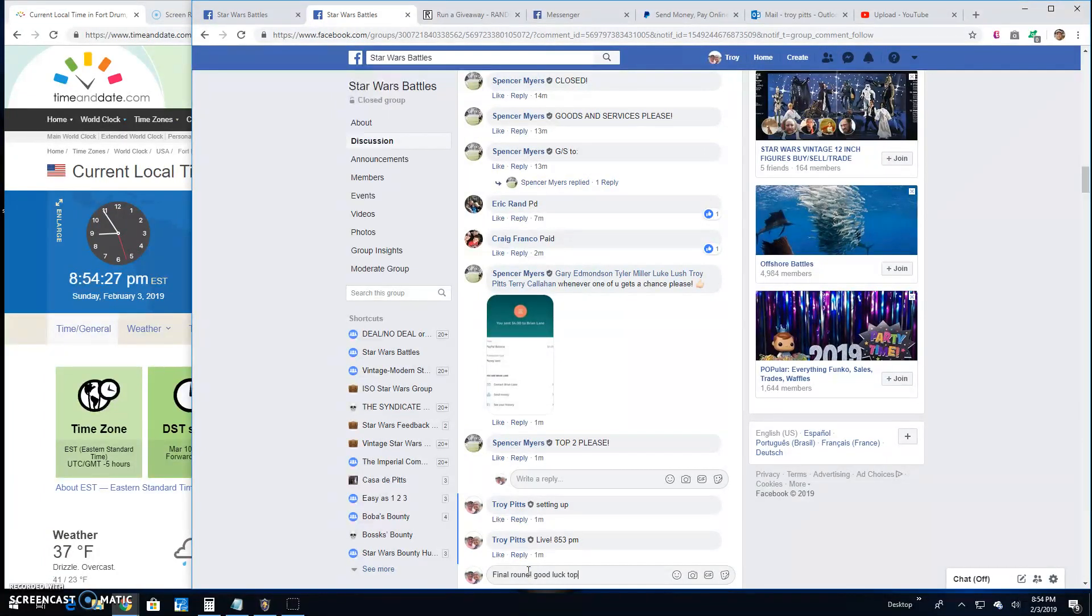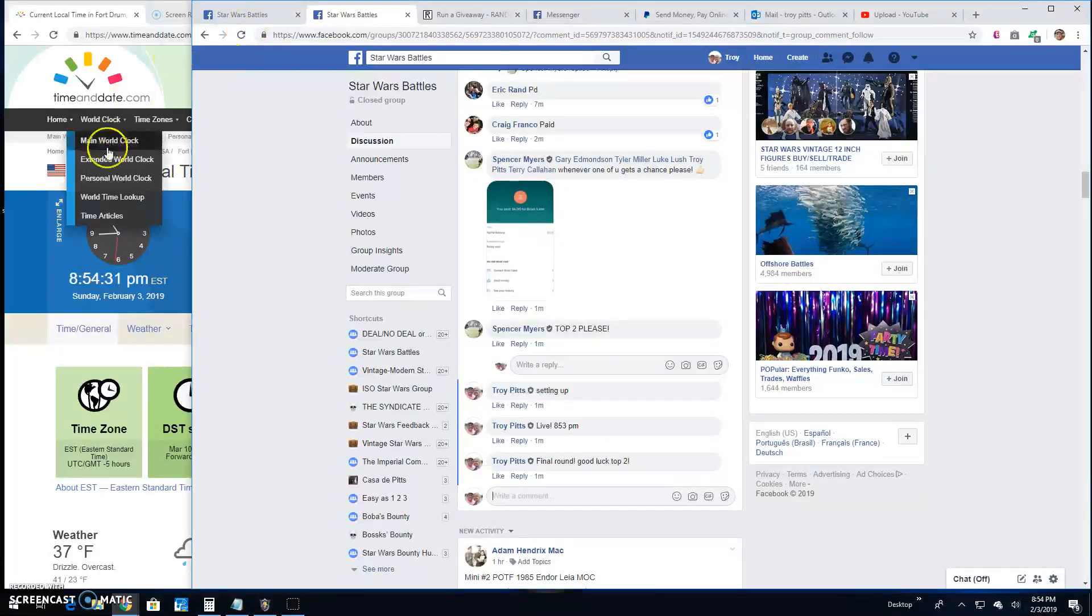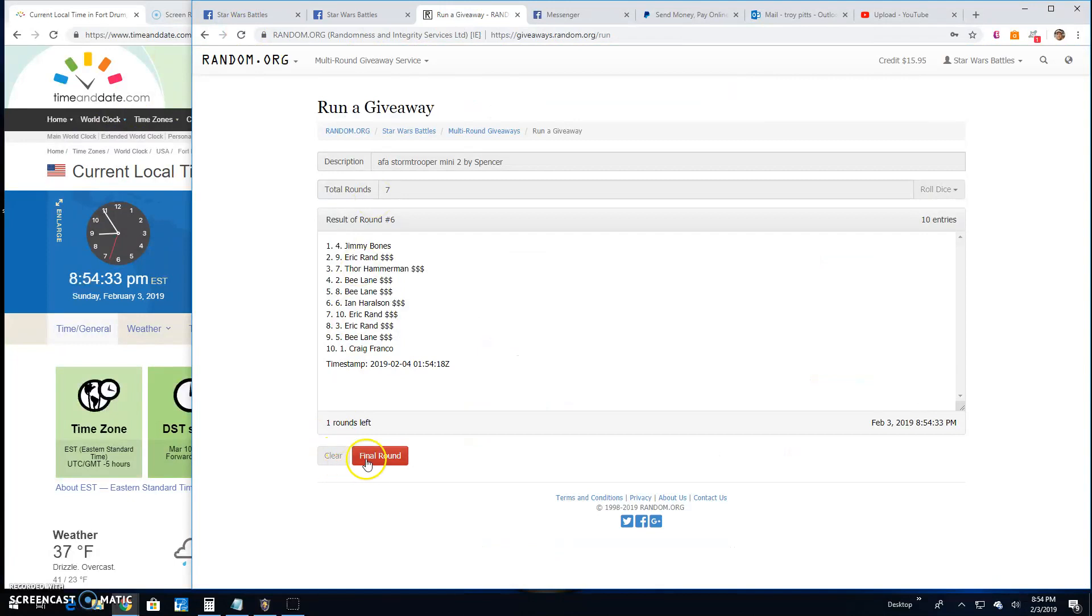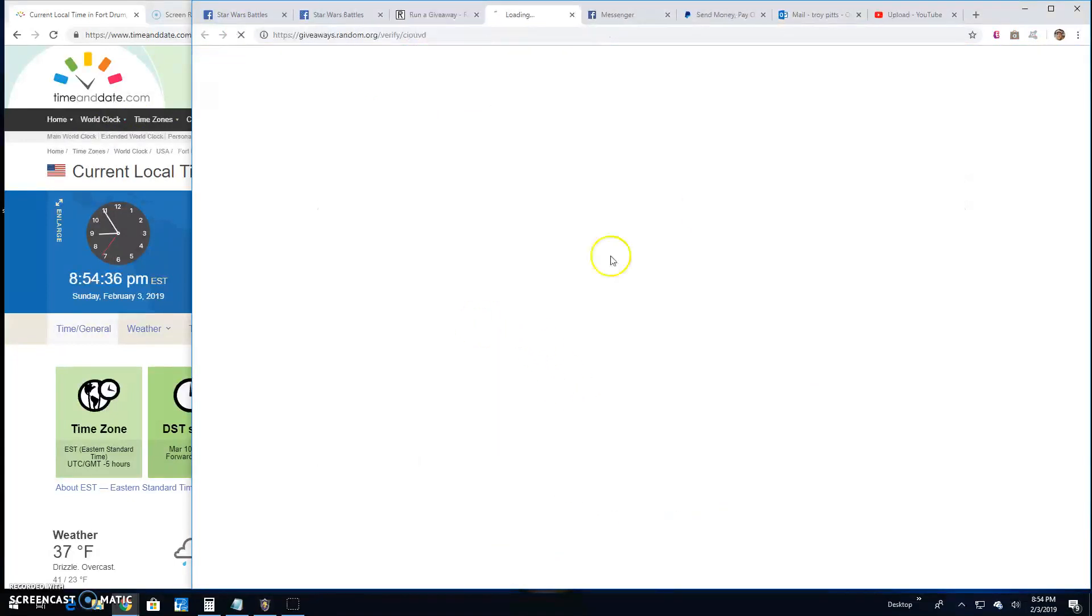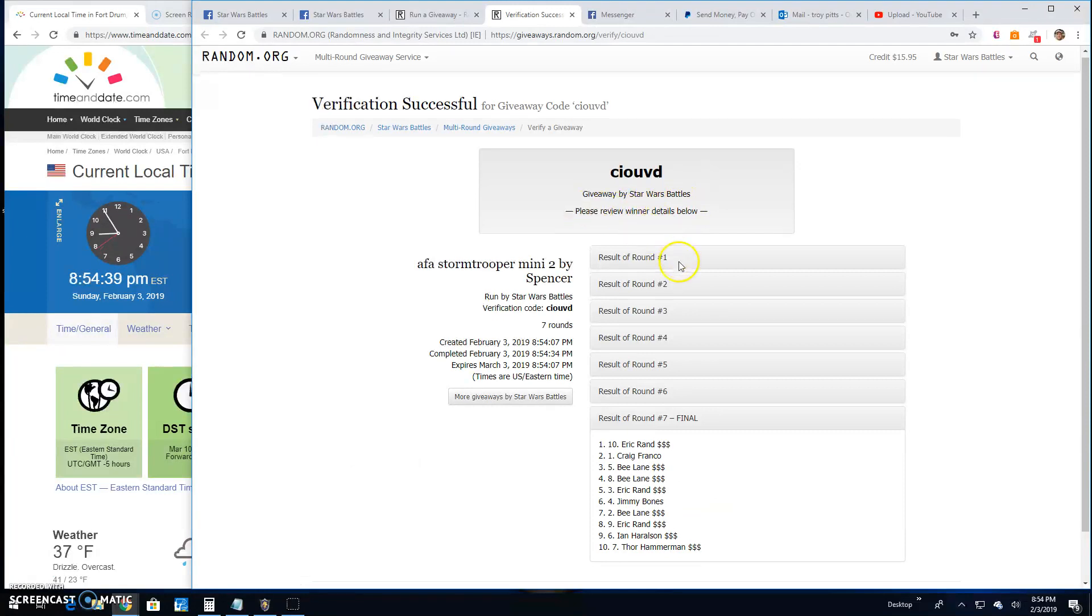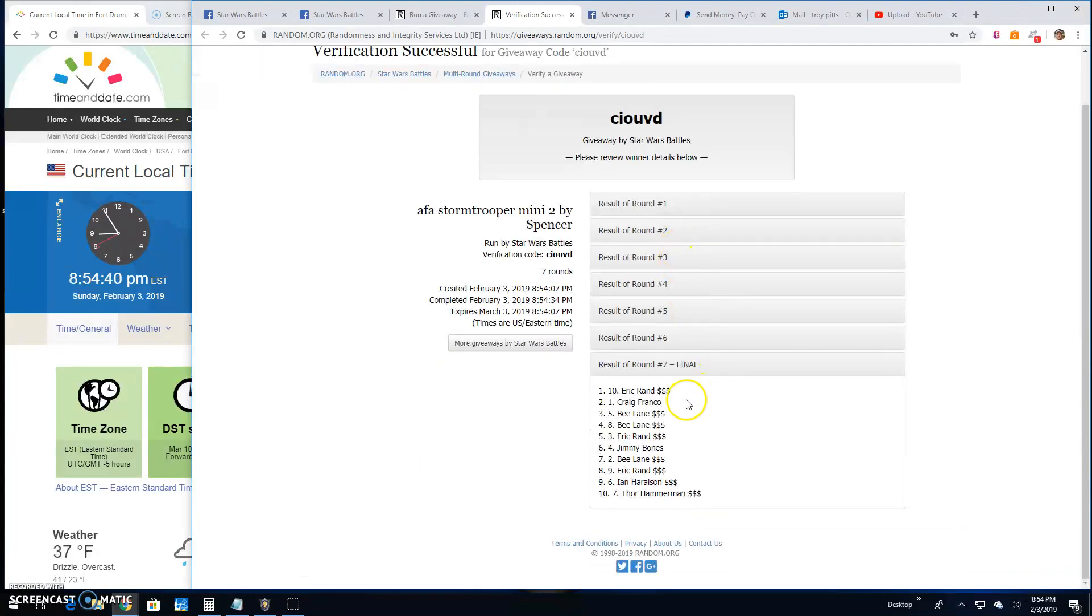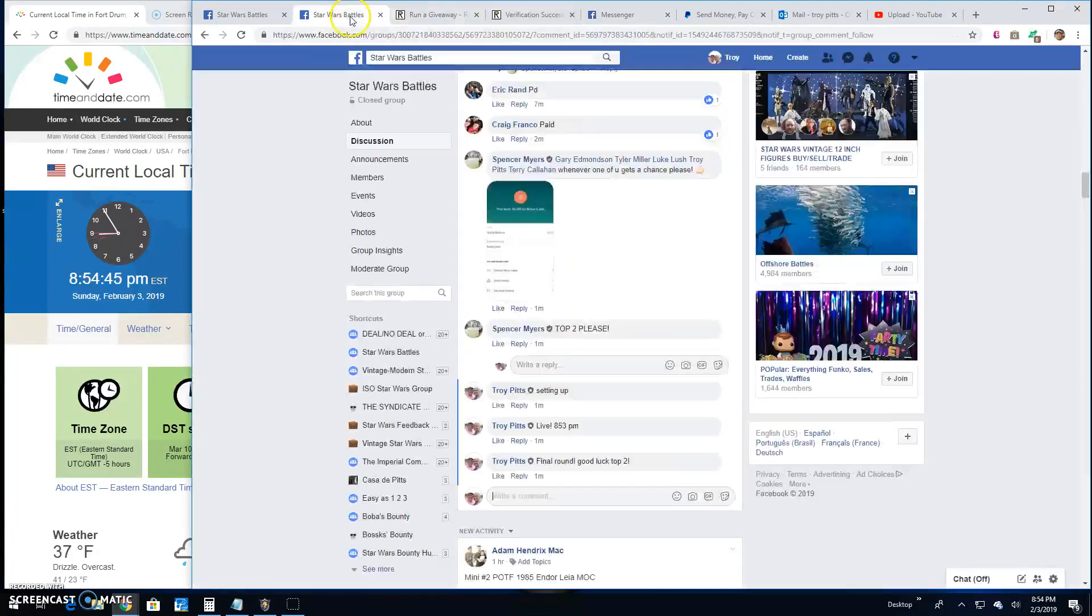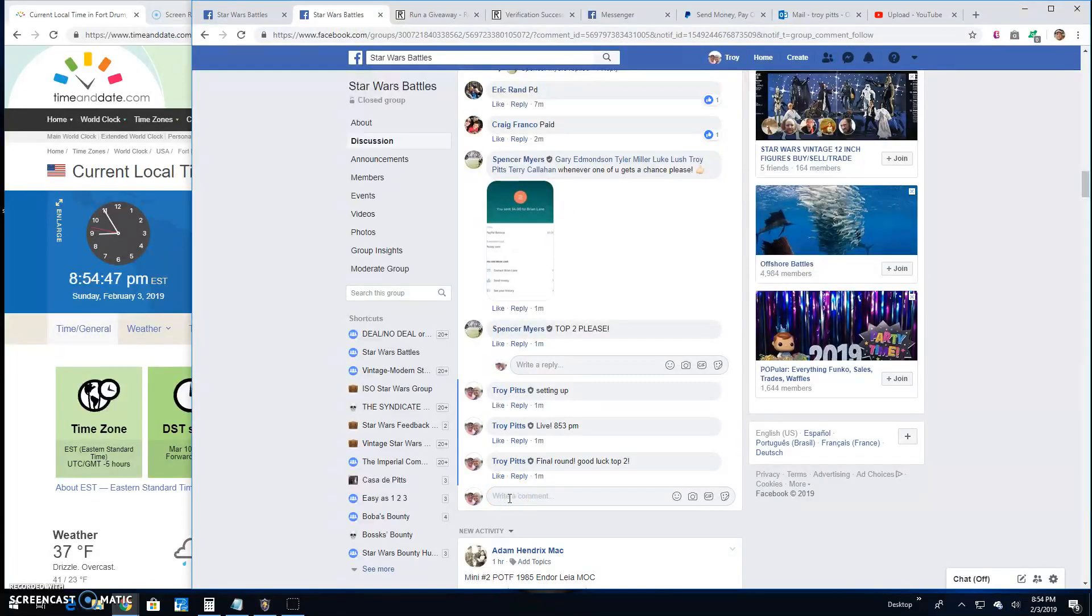Good luck top two. It's 8:54, your top two are Eric and Craig, congratulations. Verification code CIOVD, round seven. Lines ten and one are your winners. And guys, that's gonna do it for this mini.